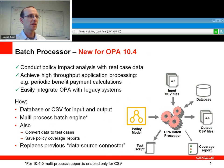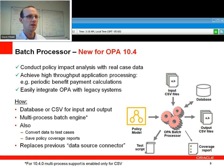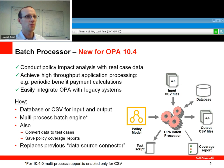An exciting new feature in OPA 10.4 is the batch processor. This replaces the previous data source connector and is really designed to help you work quickly with large volumes of data to see what the impact of your policies will be using real-world cases as your source input. For example, if you have a lot of cases you've captured through your CRM system,